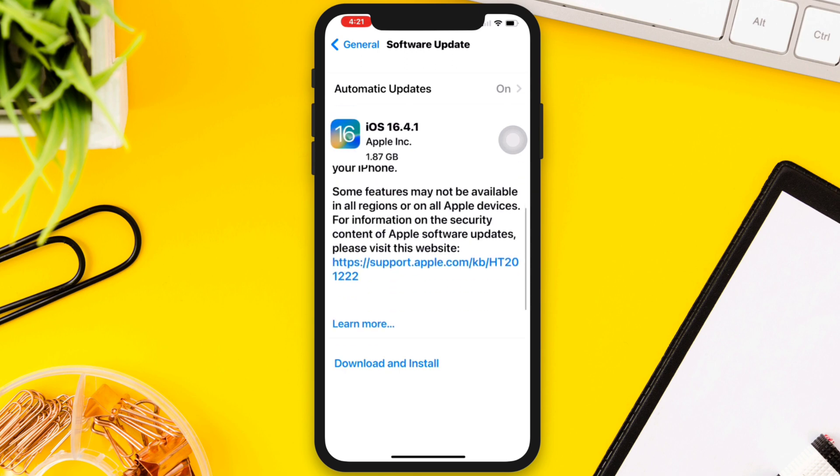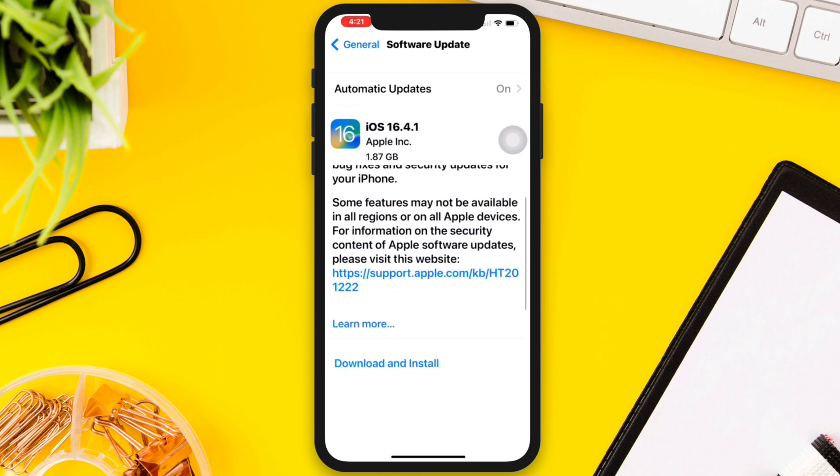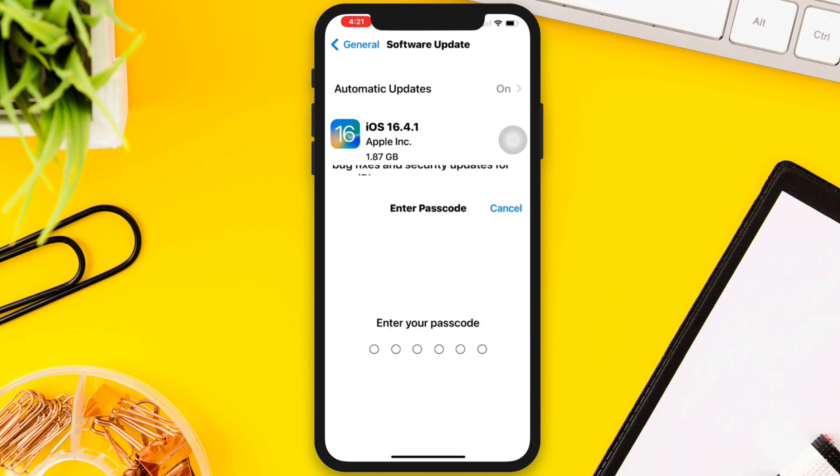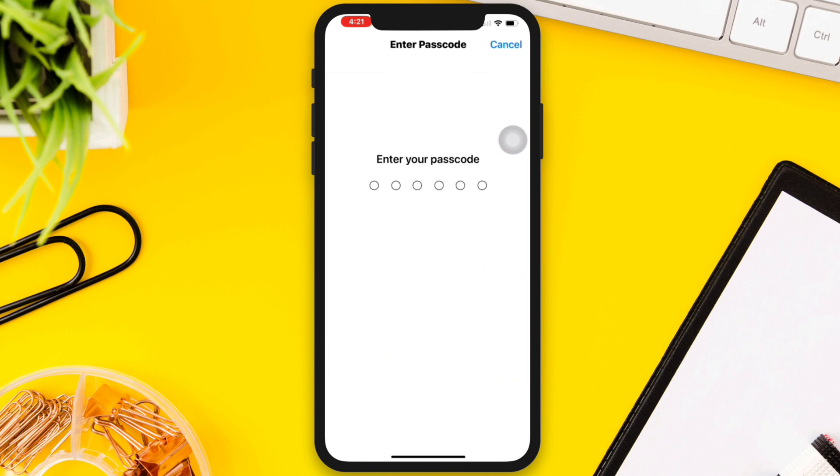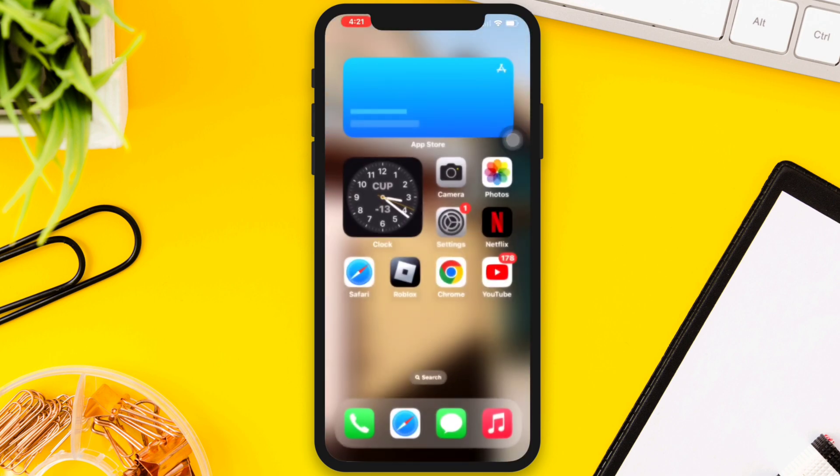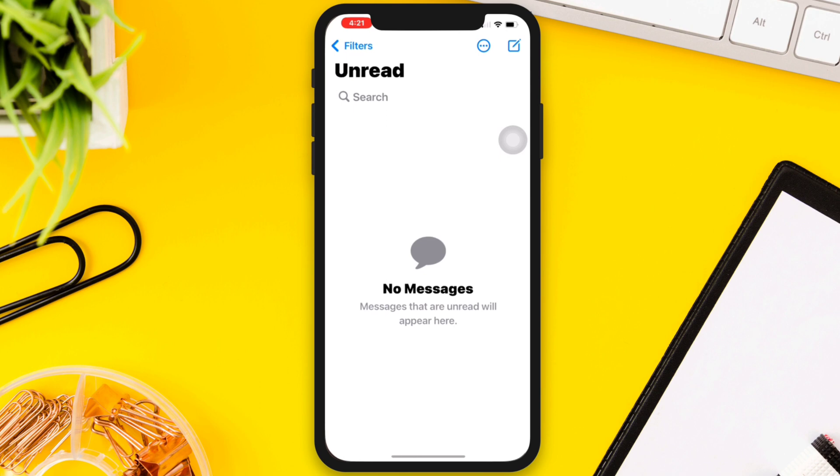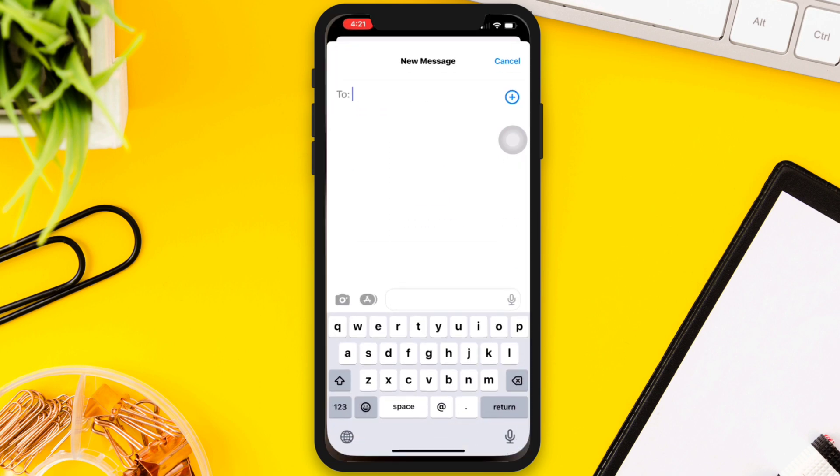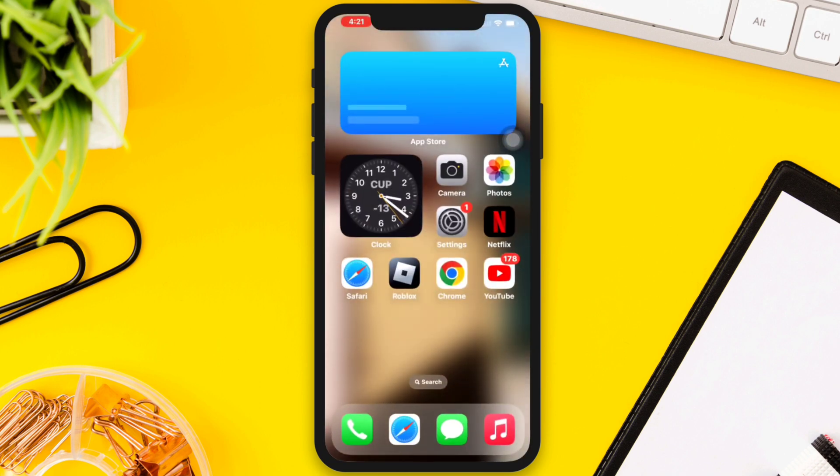Solution 3: Force quit the app. If the keyboard is not working in a particular app, try force quitting and reopening it. Swipe up from the bottom of the screen or double-click the home button to access the app switcher, then swipe up on the app to force quit it.